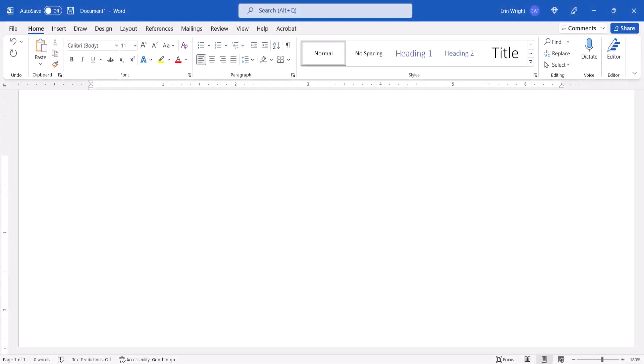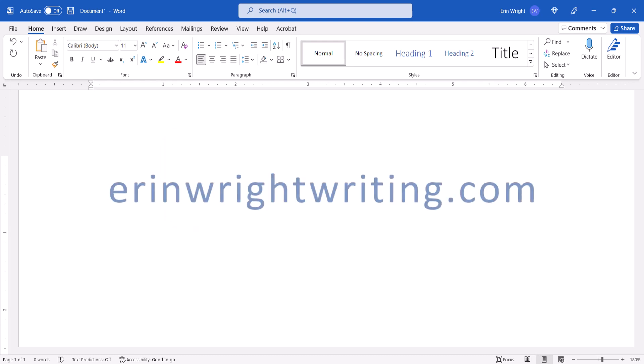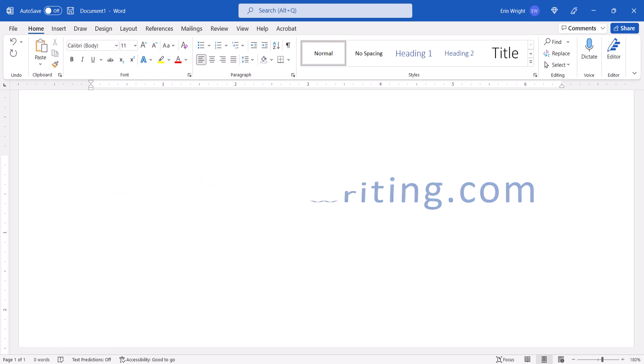For many more Microsoft Word tutorials, please see my playlist, How to Use Microsoft Word, which is linked in the description box below along with my website, erinwrightwriting.com, which shows all the steps we just performed with images.